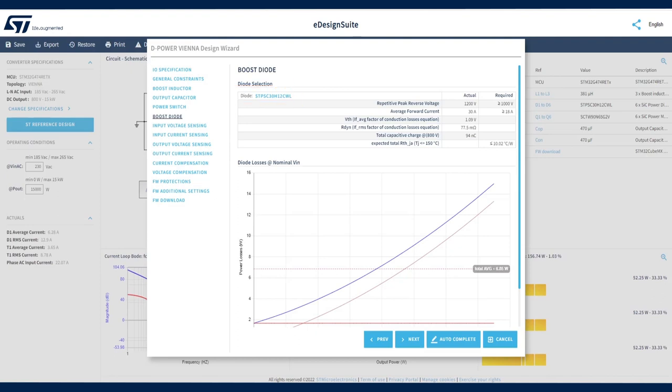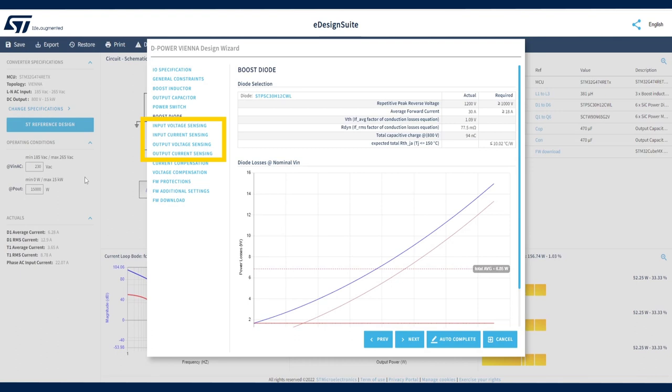Let's now have a look at the control stage. The first control block in this stage is the sensing section. It is split into four blocks: Input voltage sensing, input current sensing, output voltage sensing, output current sensing. All the modifications applied to the control stage will be reflected in the generated firmware.